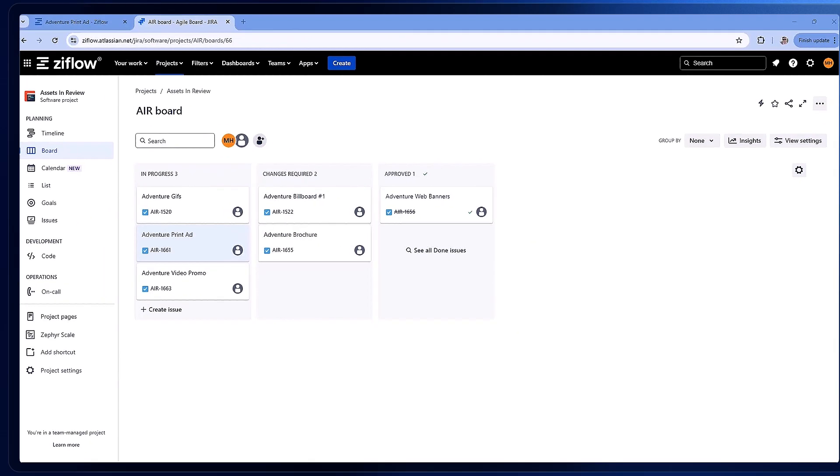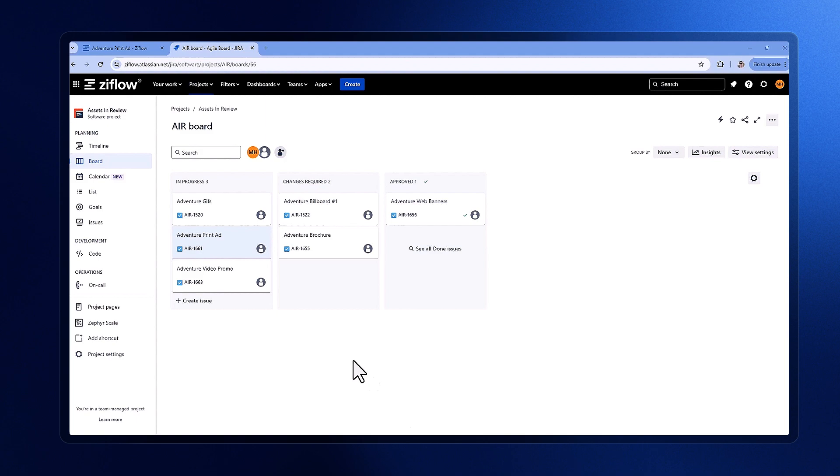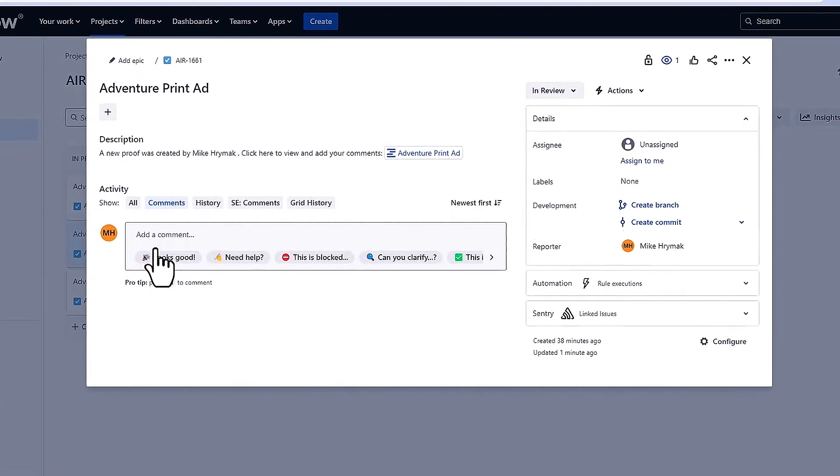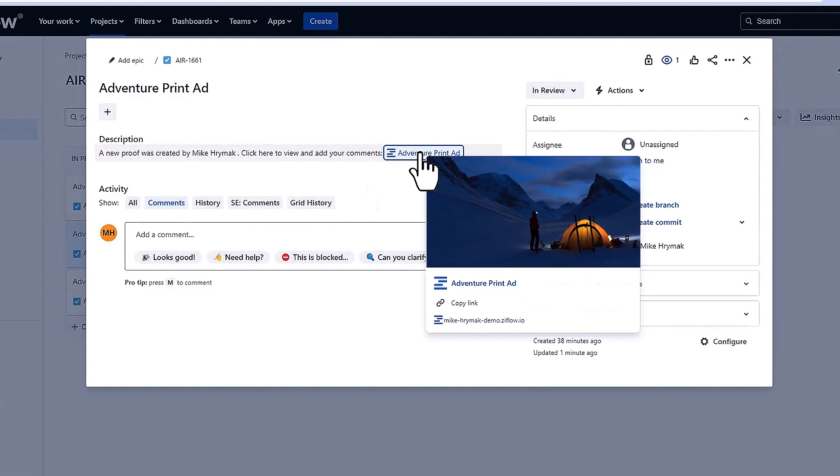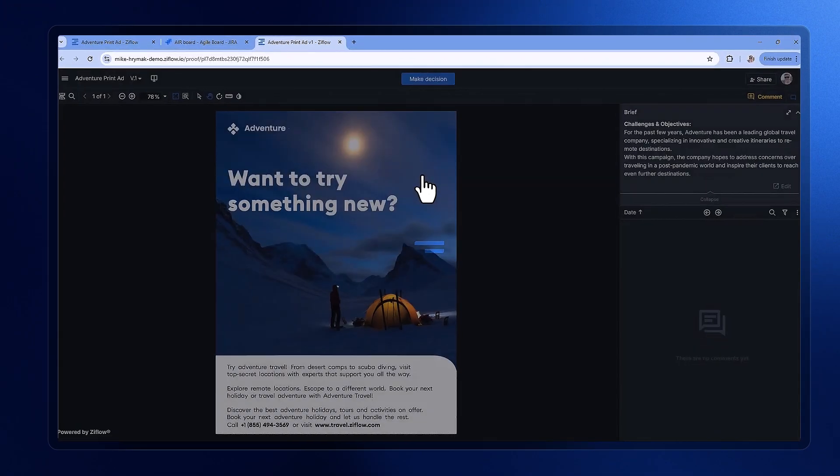Starting in Jira, we have an item marked as version 1 with a Xiflow proof link attached. Let's dive right in and see how we can review this proof directly from our Jira board.